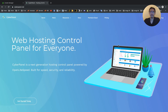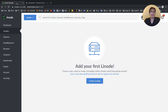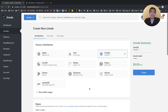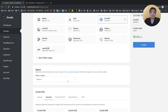Hi everyone, Johnny here from WPJohnny with another life-changing WordPress tutorial. Today I'm going to show you guys how to install CyberPanel with OpenLightSpeed. I'm going to start the install and then once it's running, I'll talk you guys through everything I did and why I chose the options that I did.